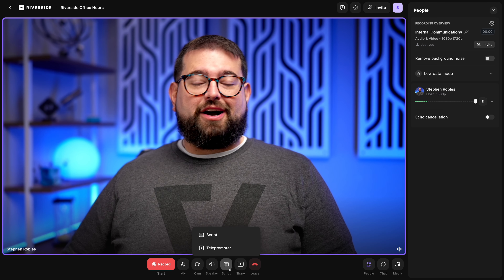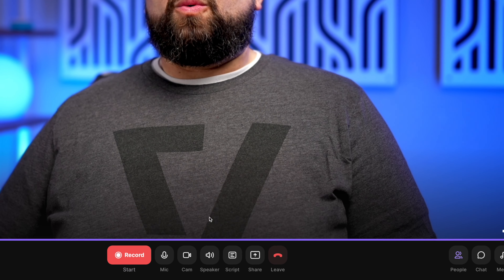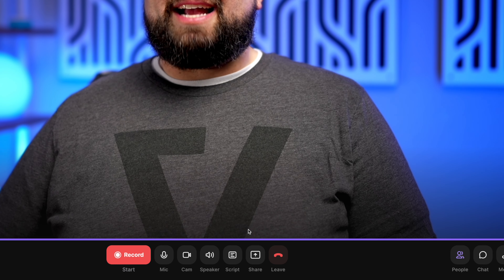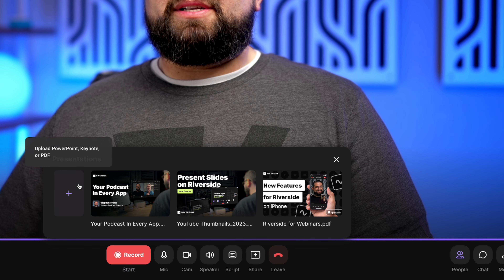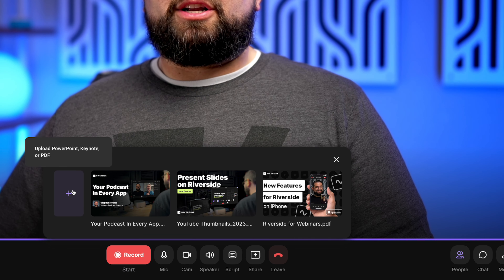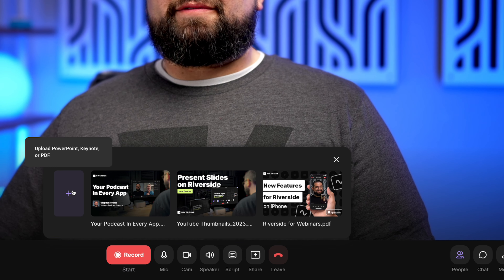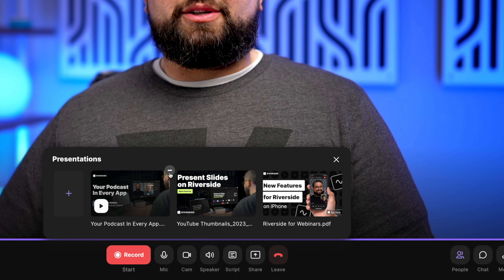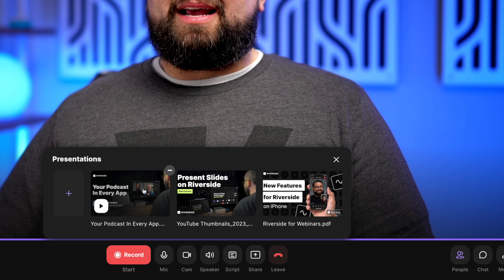We have an entire video on that showing how to use it so you're directly looking in the camera even while you read a script — I'll link that video above and in the description. In addition to the script feature, we also have the ability to present slides and screen shares. If you're part of the Riverside business platform, you can upload a PowerPoint, Keynote, or PDF file loaded here in the studio.